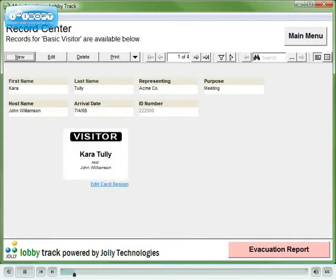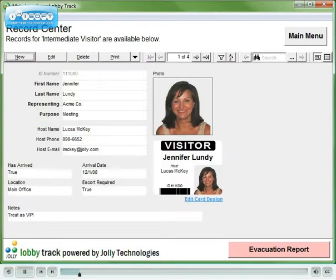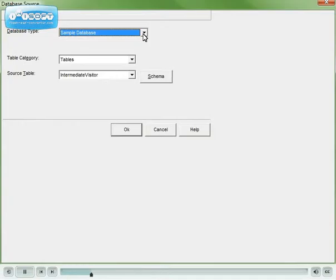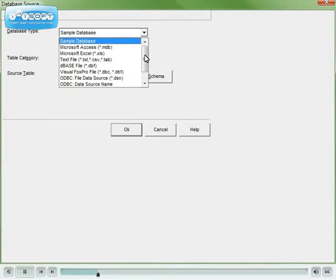The fields in the database and the layout of the fields can be completely customized by you. LobbyTrack comes pre-configured with a sample database, but you may use any database you like.